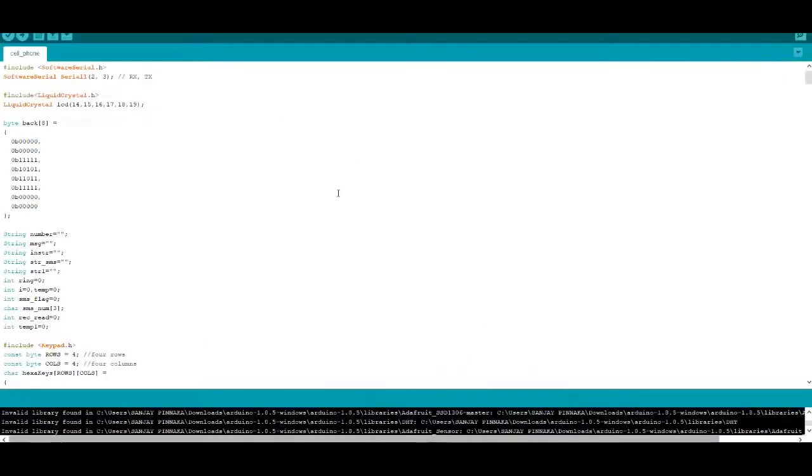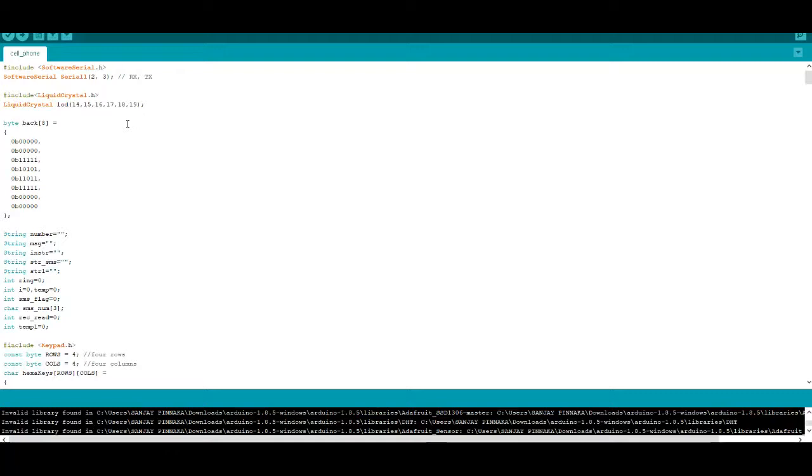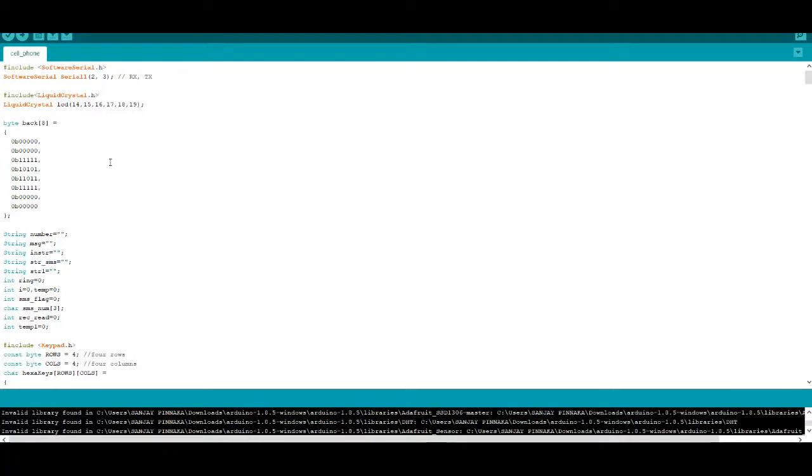Now open your Arduino software. This is the code for both call and SMS using Arduino GSM module. Here we use 3 libraries: Software Serial Library, Liquid Crystal Library, and Keypad Library. Firstly, we want to include these 3 libraries into the software.